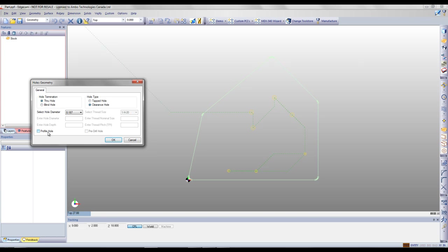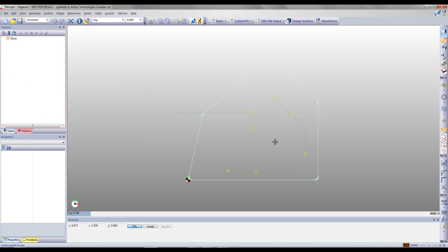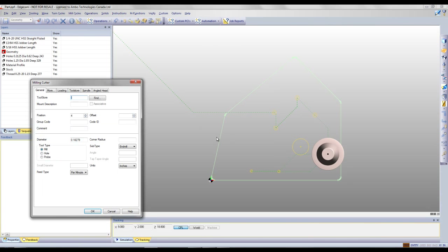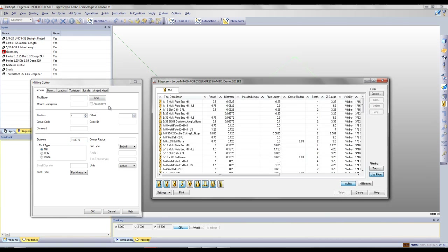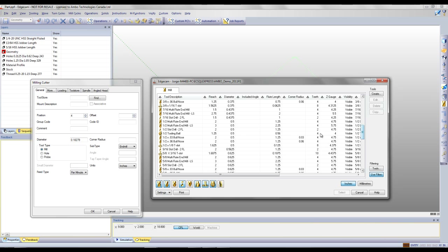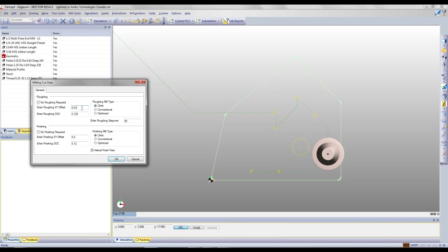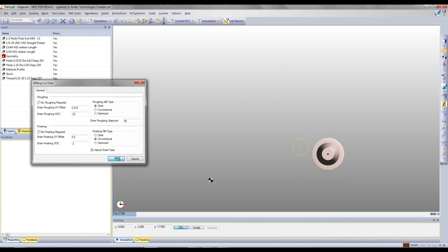We're also going to enter a clearance hole. We're going to say it's a profile hole and give it a custom size of 0.125 diameter. We'll click on the screen and place this manually. Edgecam knows this is a profile hole, so instead of selecting a drill, it will prompt us to select a milling cutter. It will give us the diameter best suited, but we can override that and select any size end mill. Once we say OK, Edgecam gives us another menu where we can specify our offsets, depth of cuts, and depth of cut for a finishing pass. We say OK and Edgecam automatically programs this profile hole.